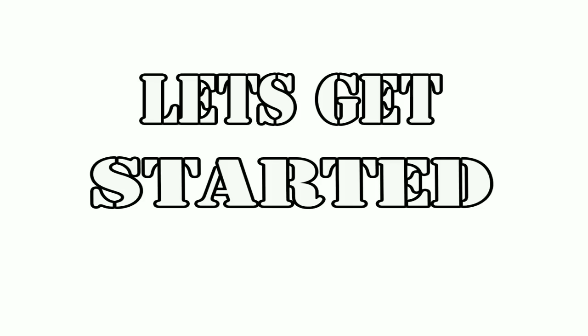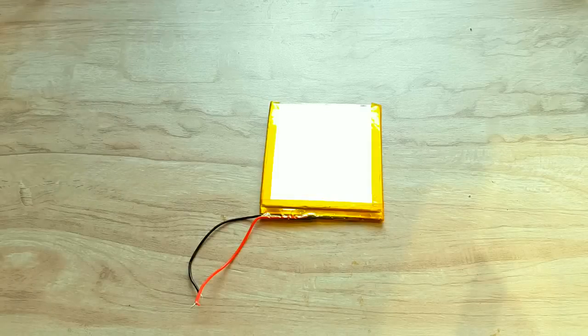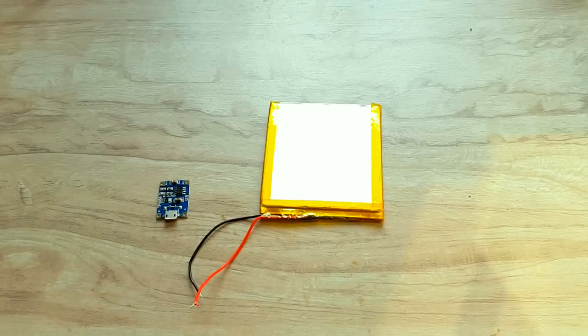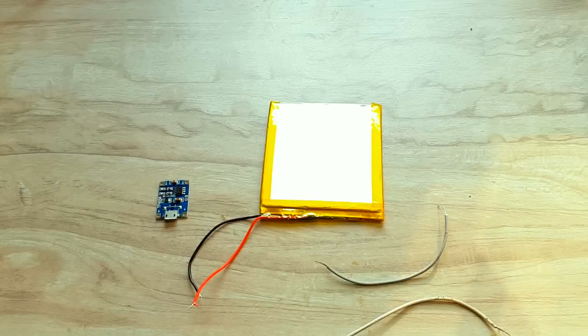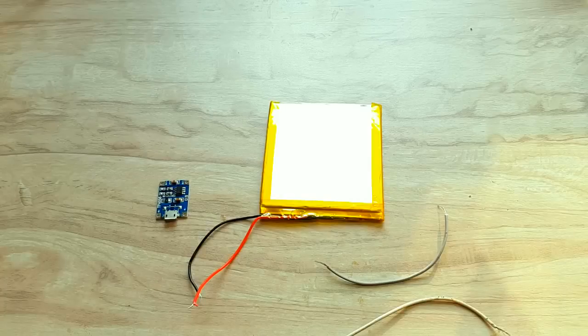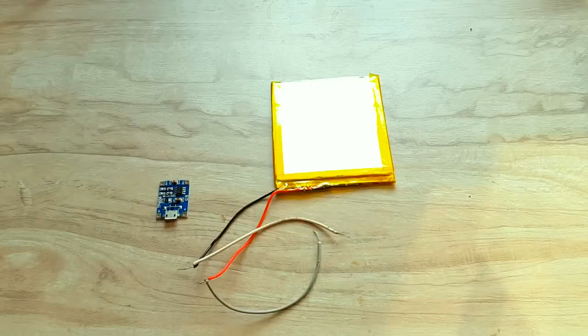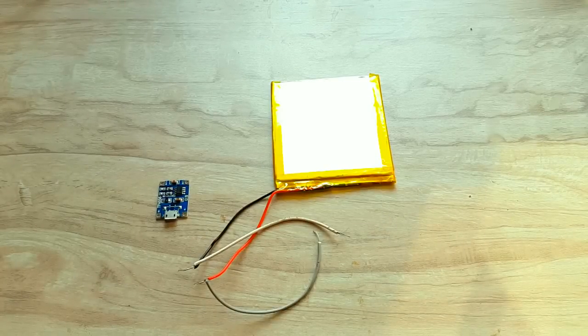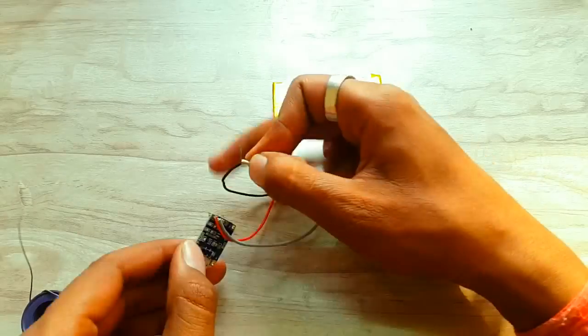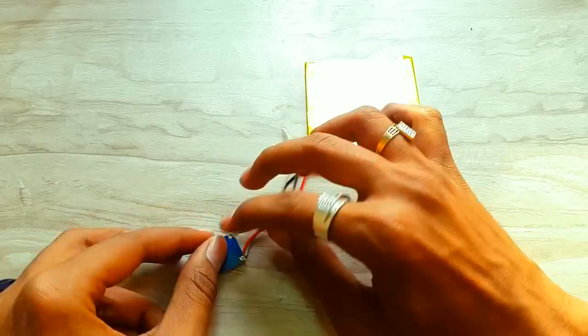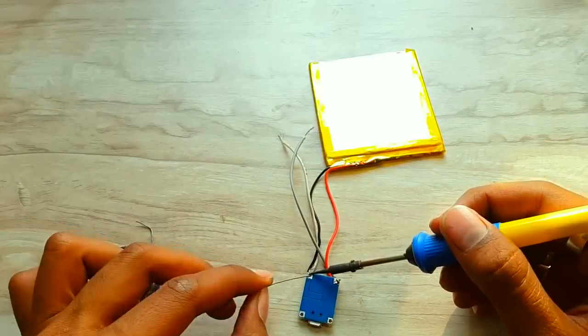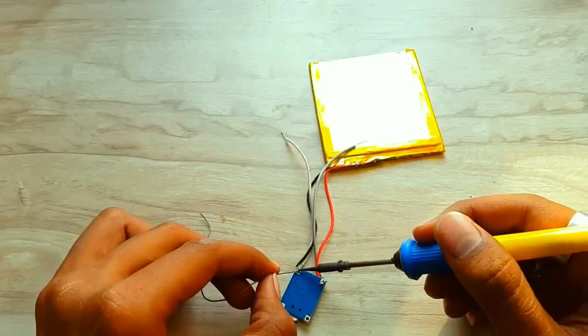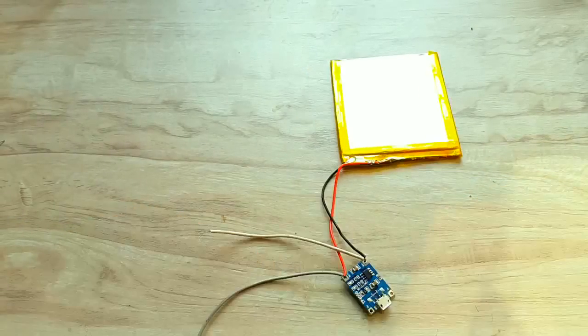Let's get started. Take a lithium polymer battery, a charging module, and some multi-core connecting wires. Solder the wires to each terminal of the battery. Now solder the red terminal to the positive of the module and black to the negative. It would look something like this.